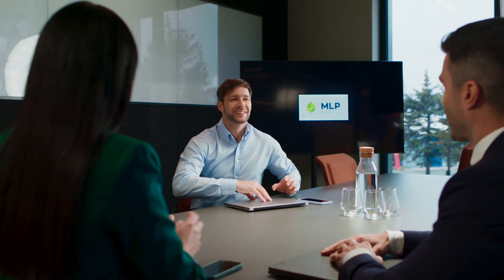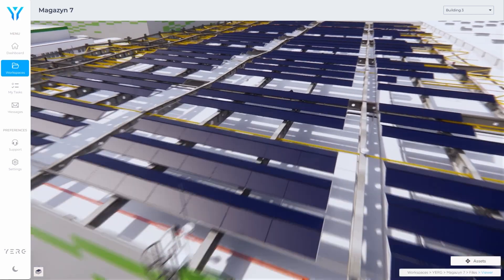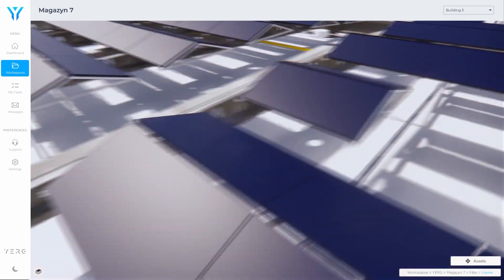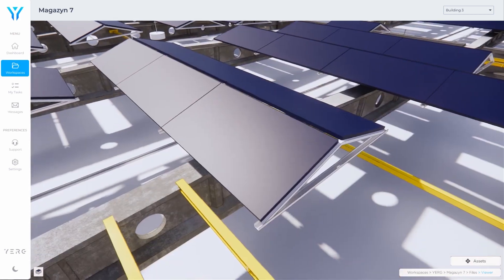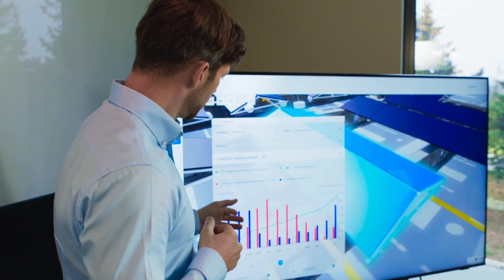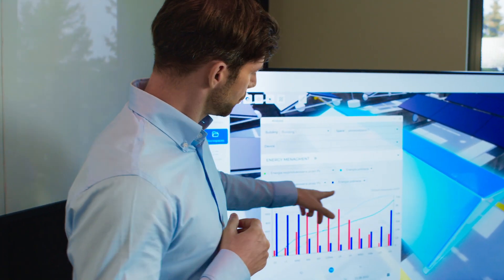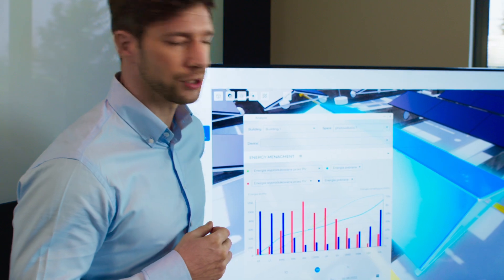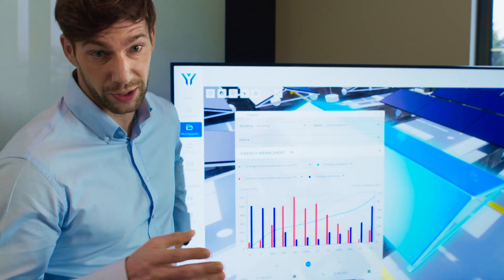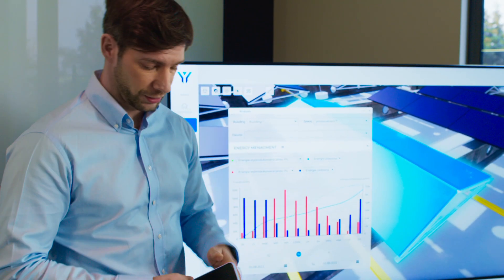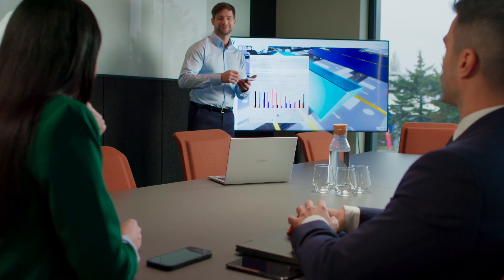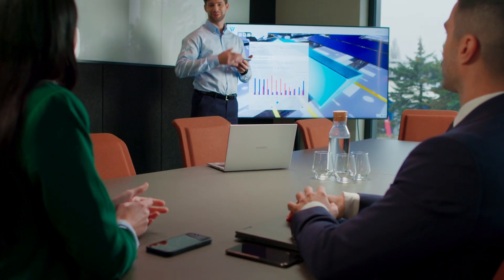Thanks to the system, the facility manager effectively streamlines the flow of key data directly to their superiors, allowing strategic decision-making processes to be carried out even more efficiently.